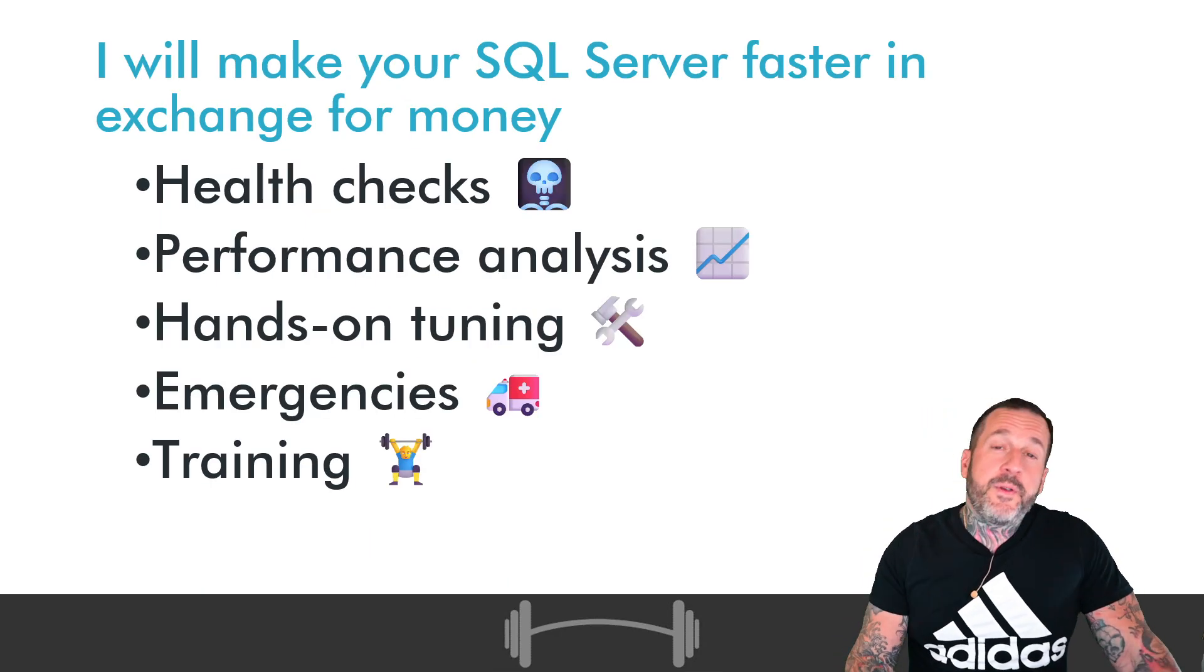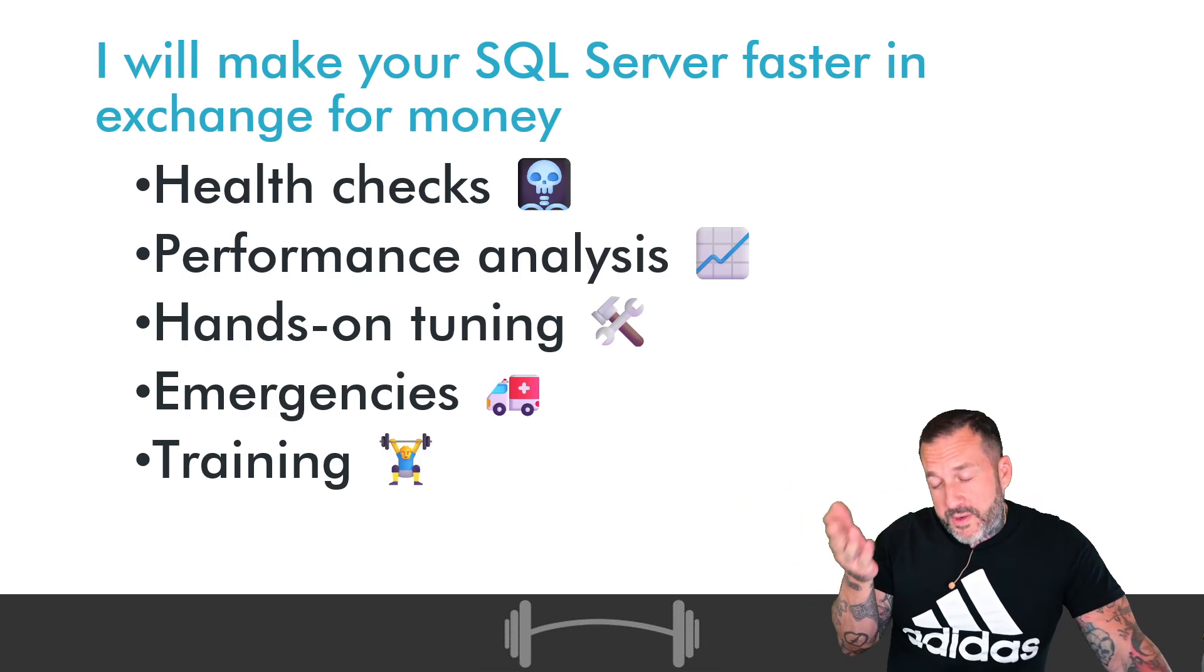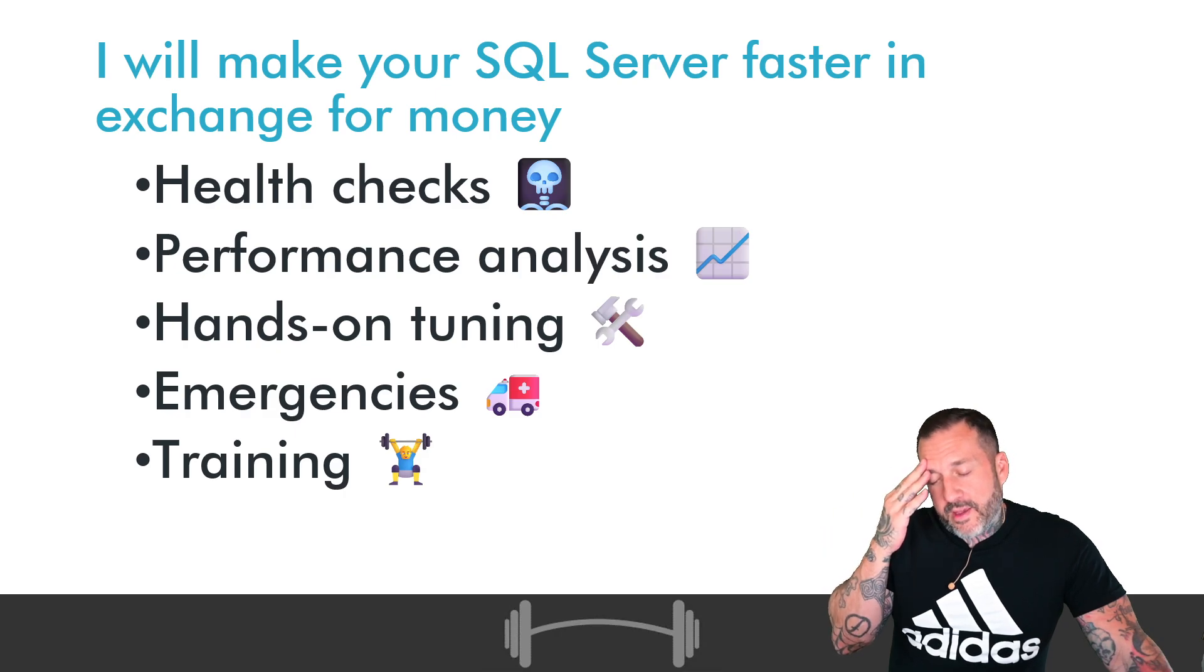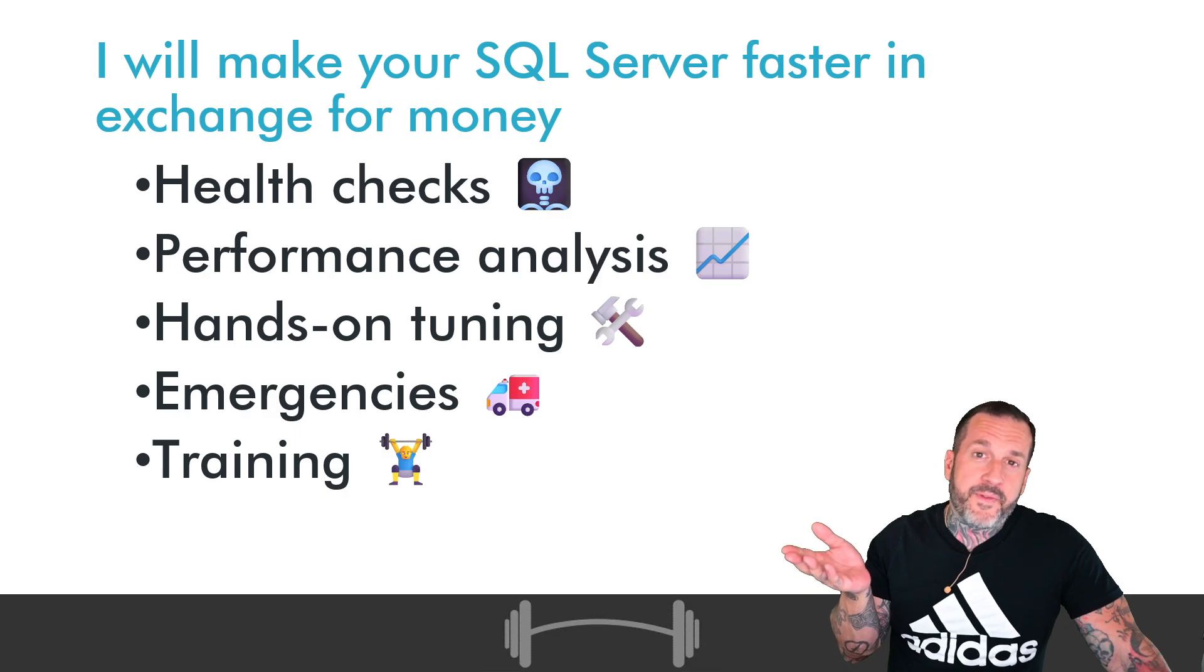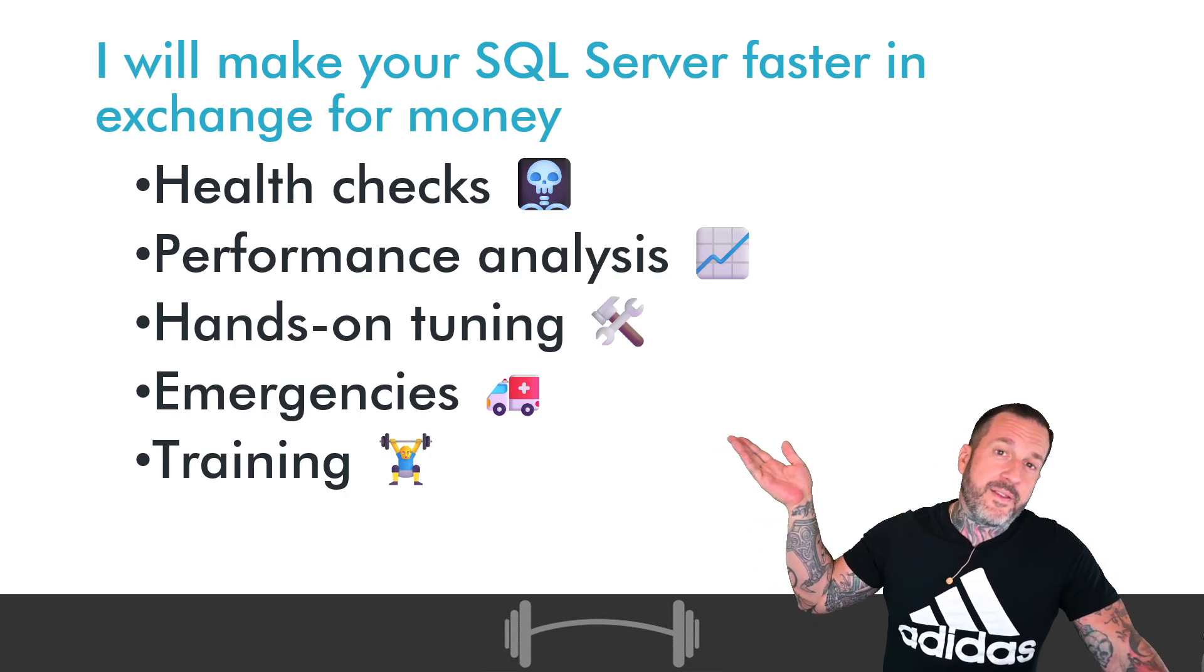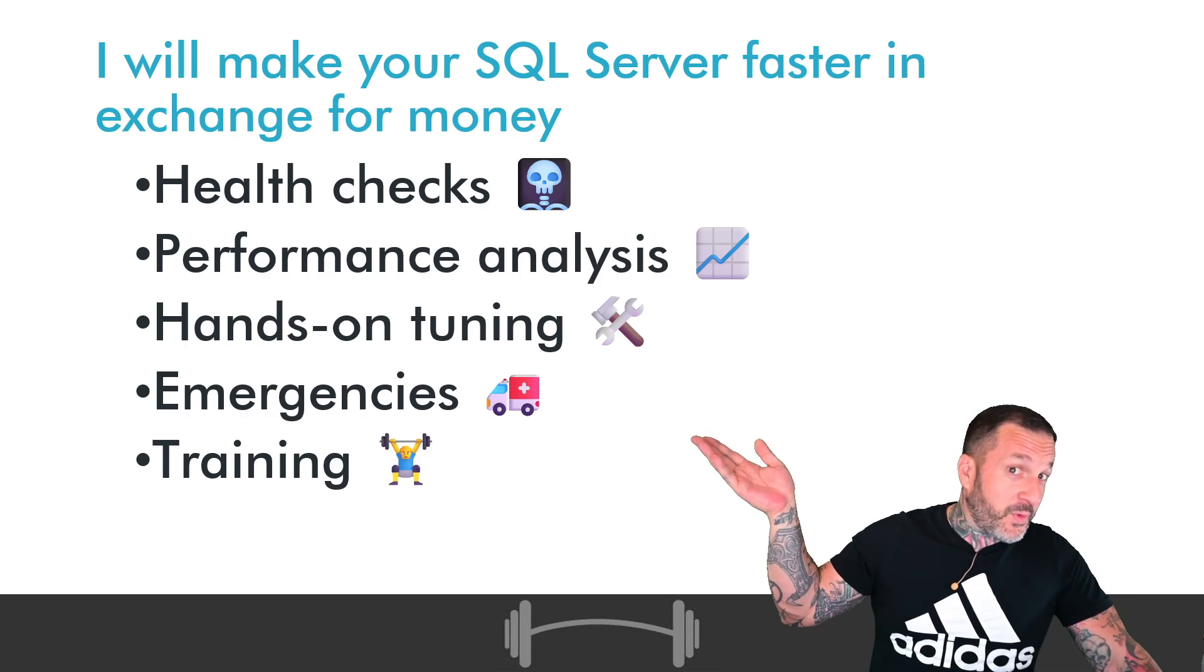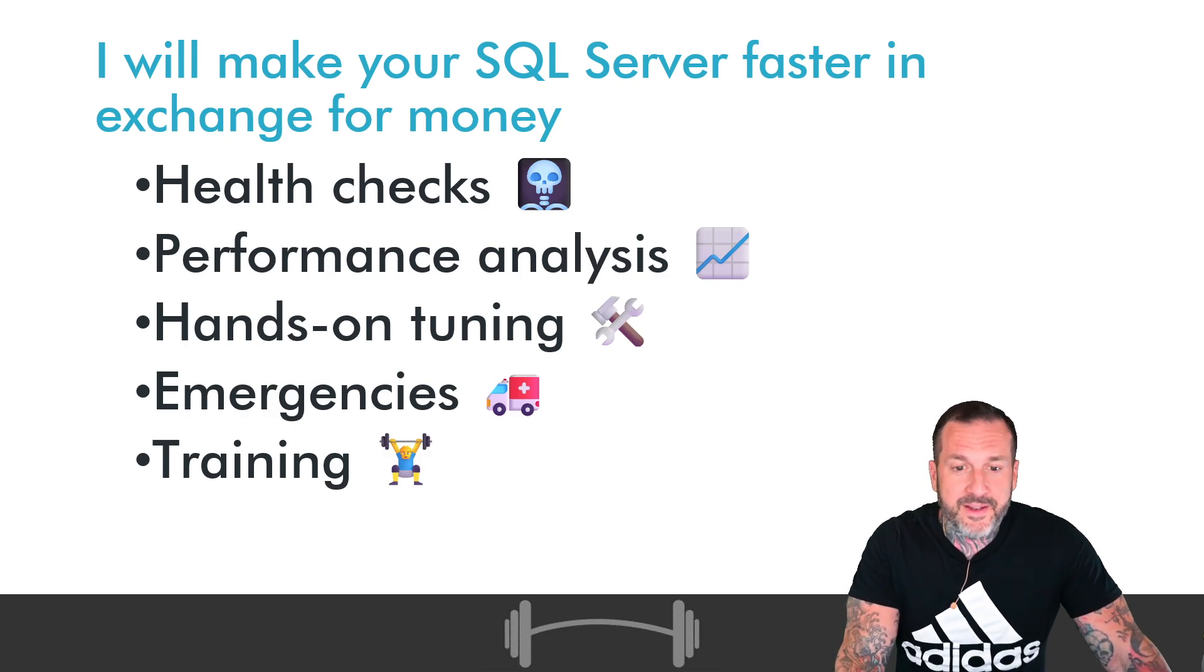If you need help with SQL Server, if you watch the things that I talk about and you think, gosh, I'm having those problems and I'd like Eric Darling to come fix those problems for me, that's the kind of thing that I do via my consulting. Crazy, I know. I'm not just making this stuff up.